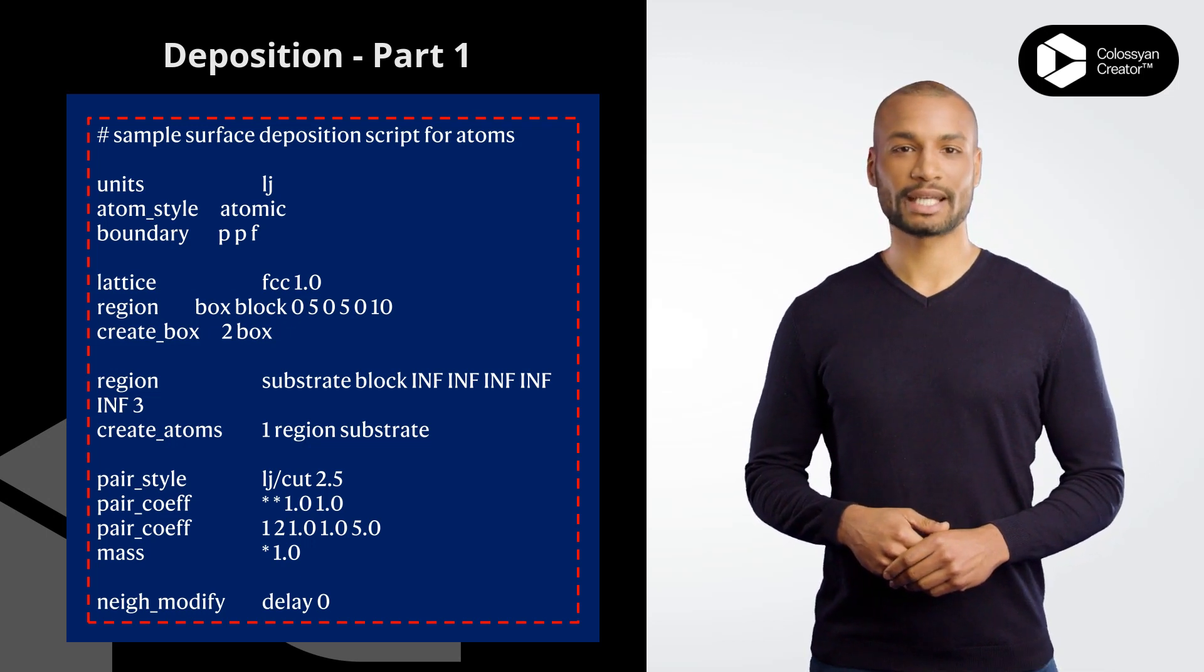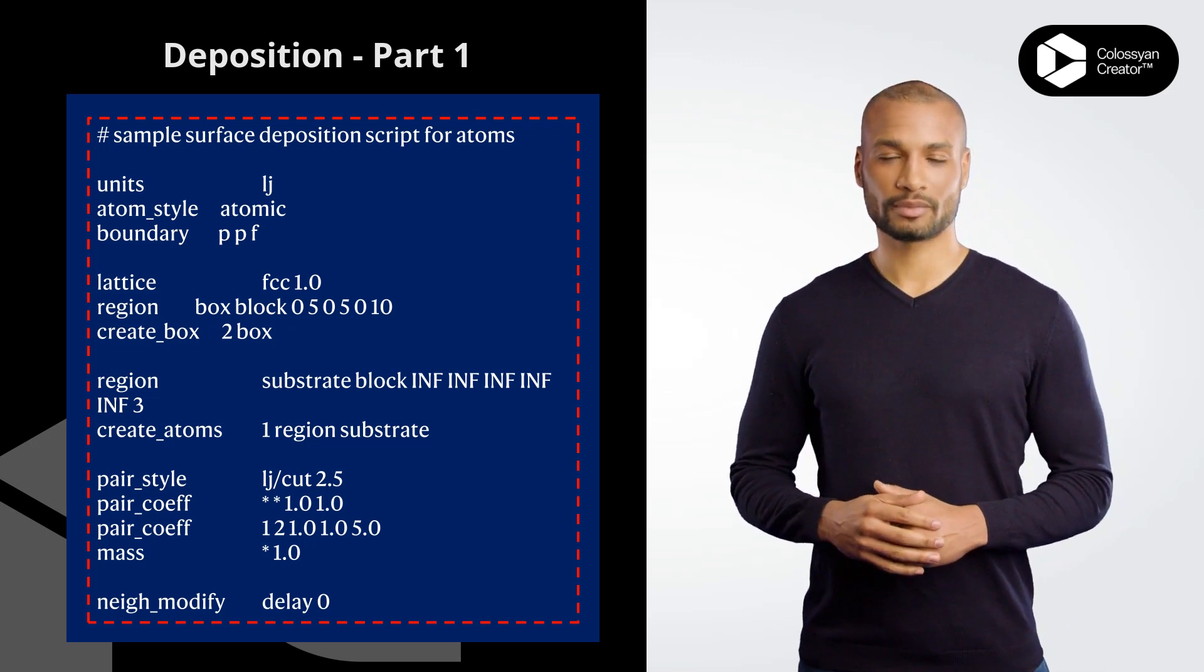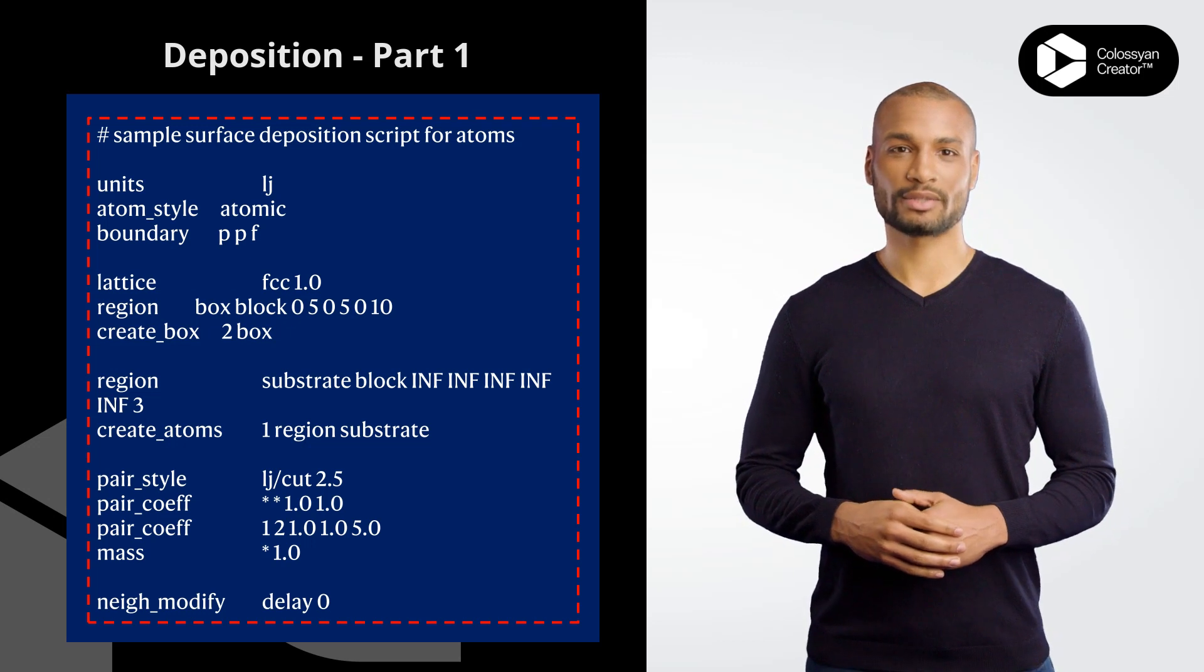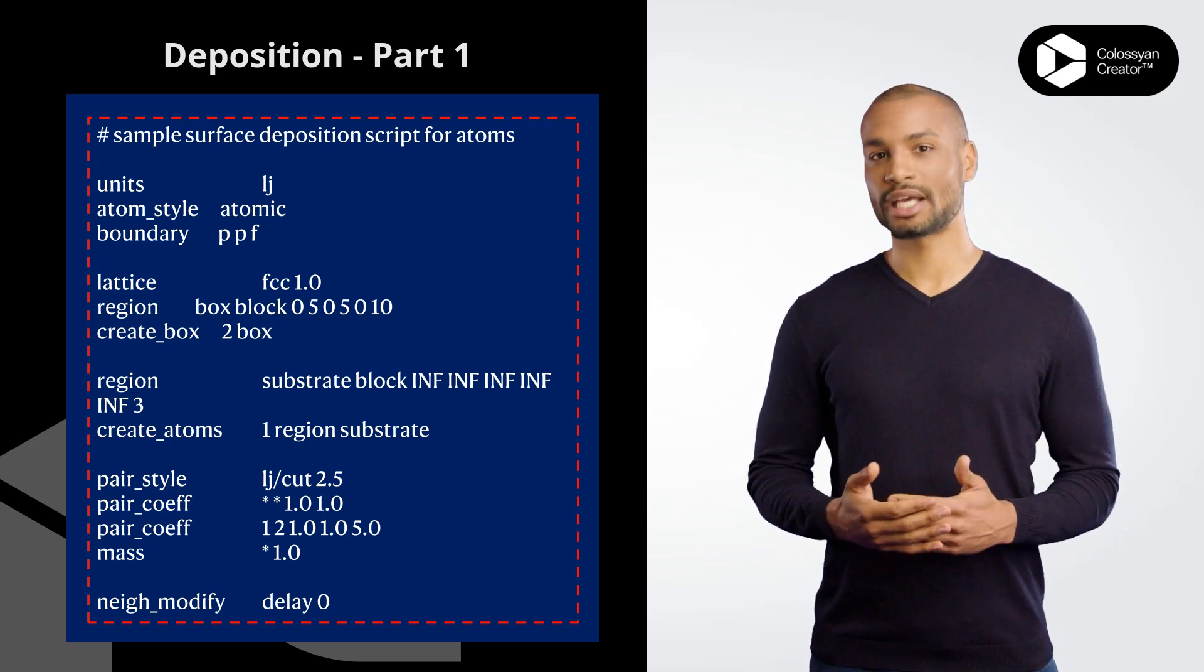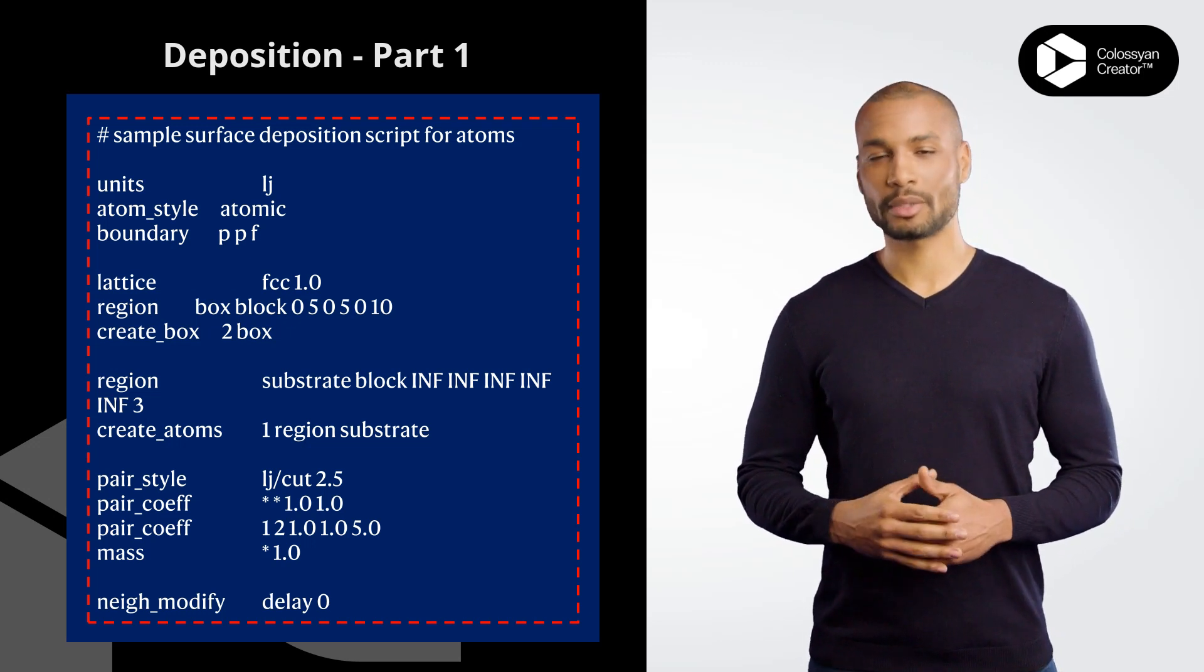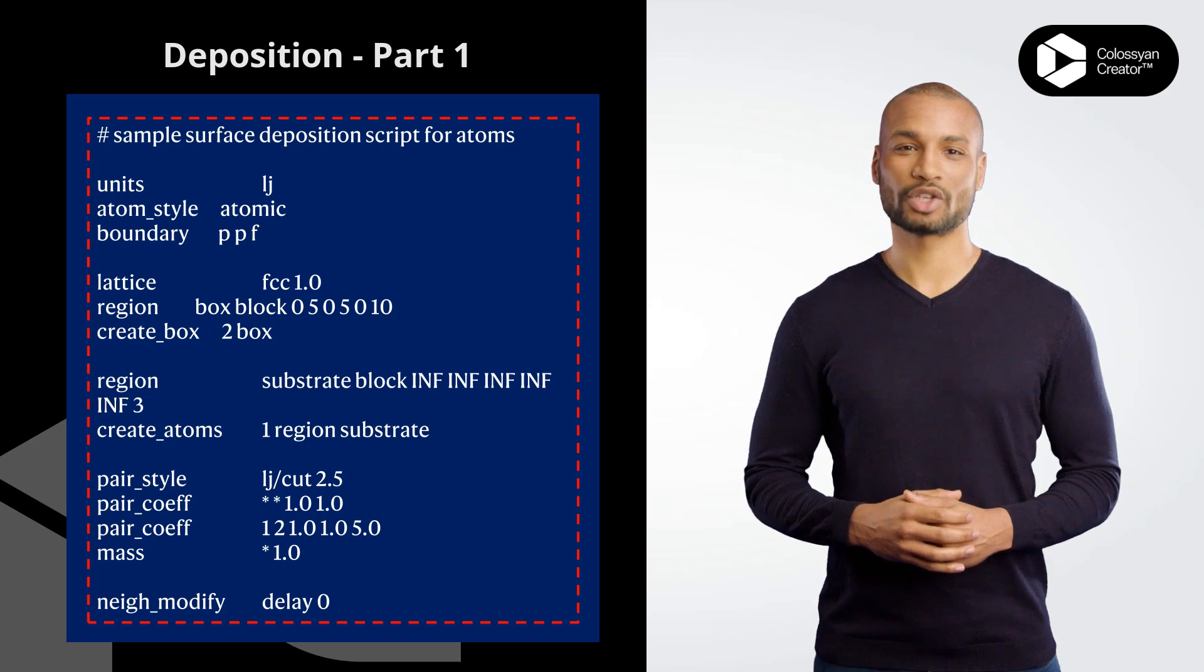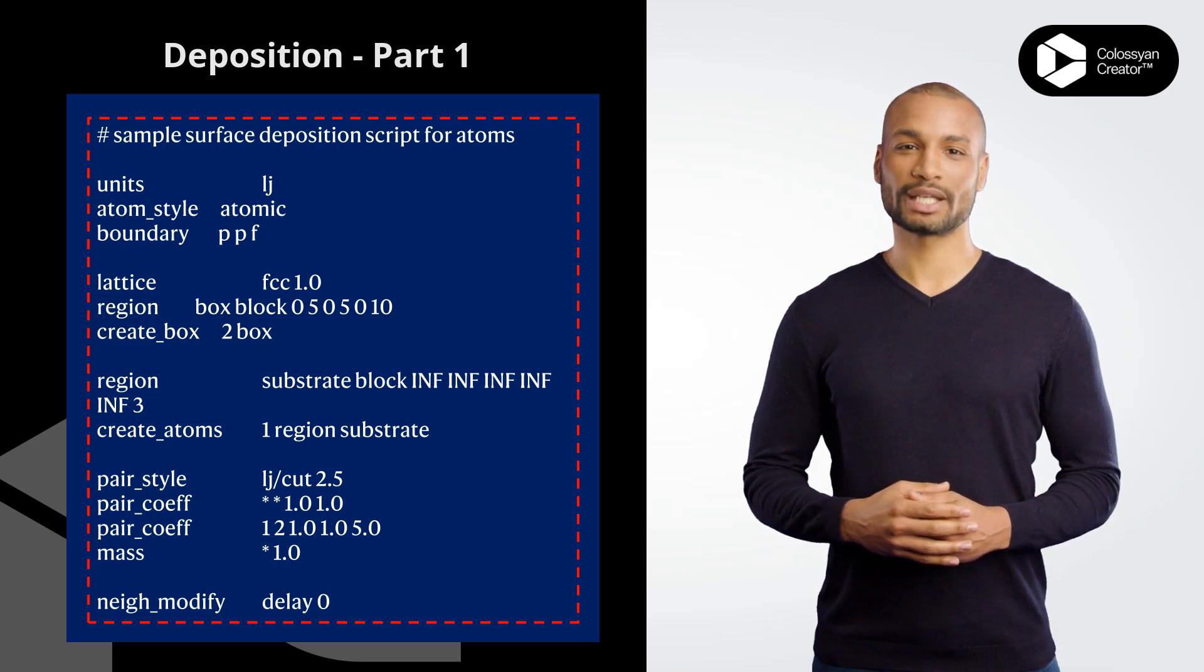This script is a sample surface deposition script for atoms, written in LAMMPS large scale atomic/molecular massively parallel simulator input file format. Here's a brief explanation of what each command does.